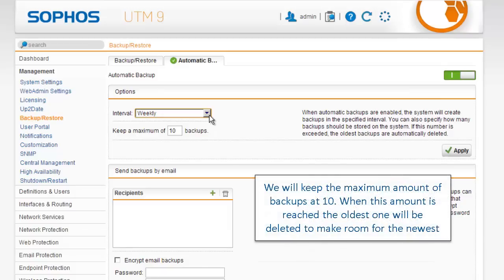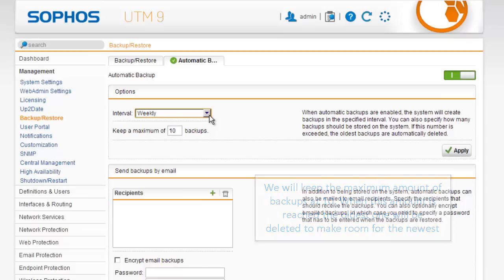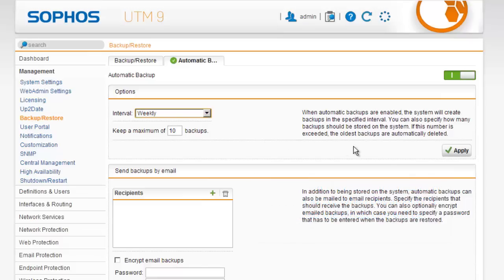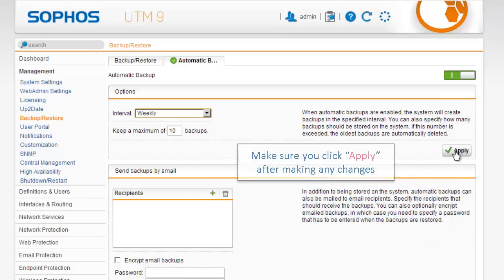We will keep the maximum amount of backups at 10. When this amount is reached, the oldest one will be deleted to make room for the newest. Make sure you click Apply after making any changes.